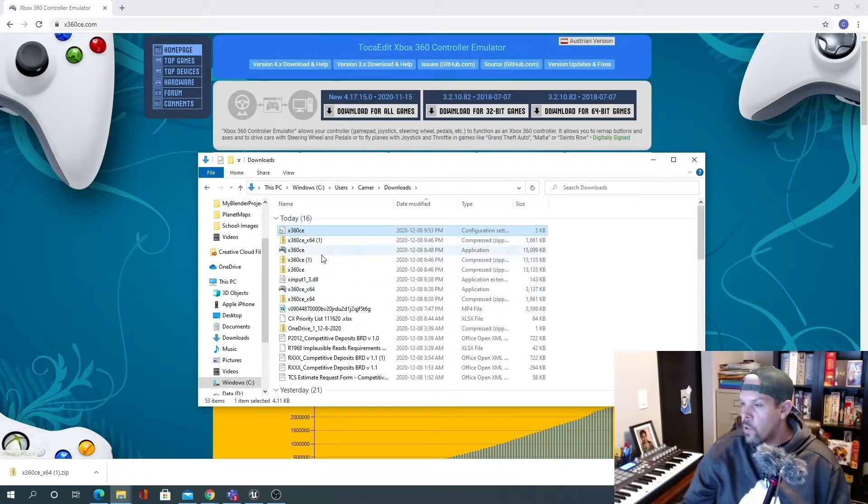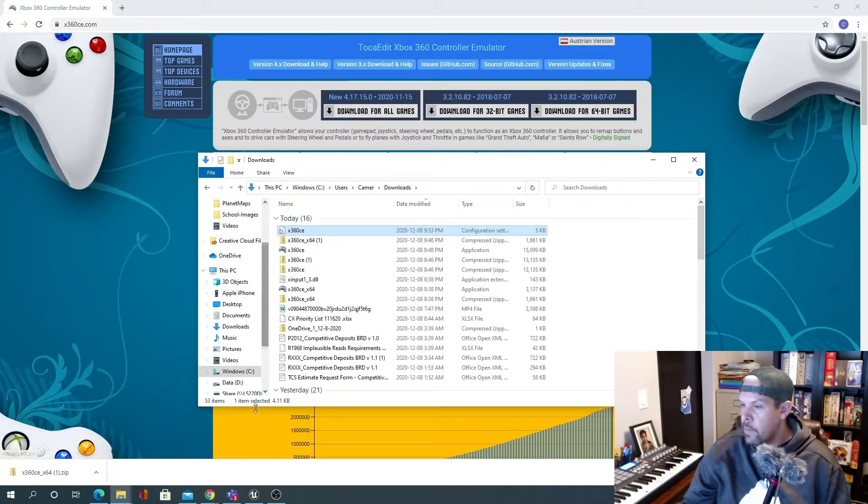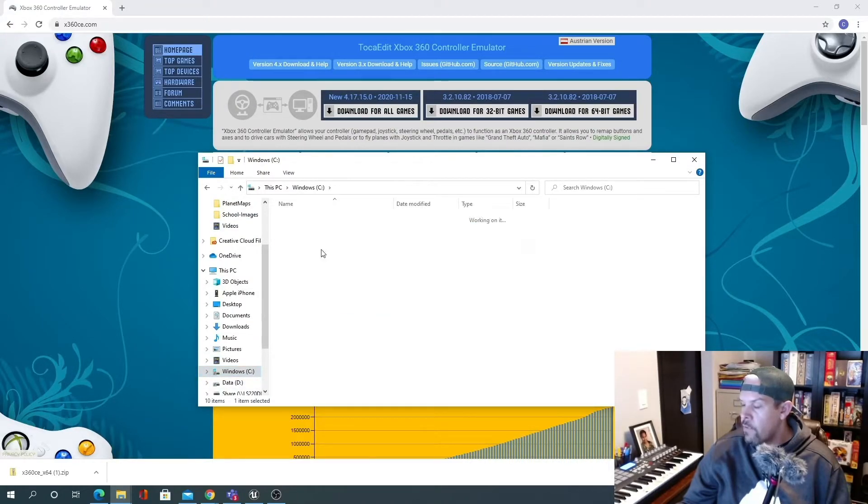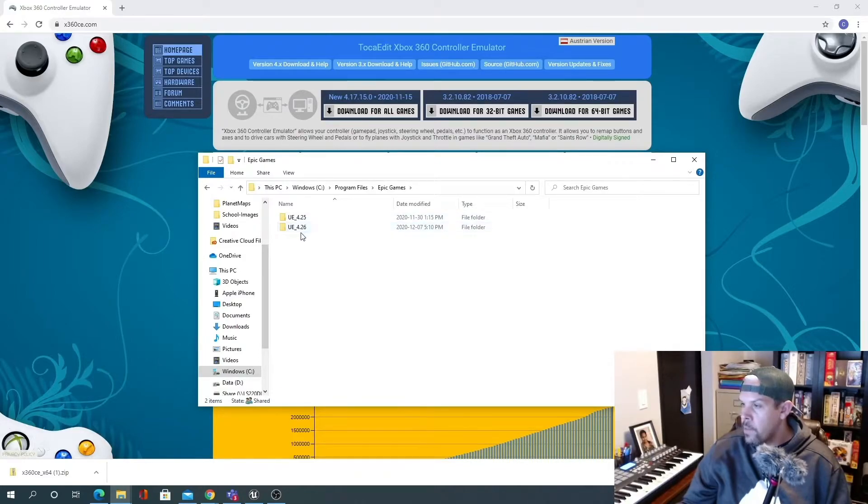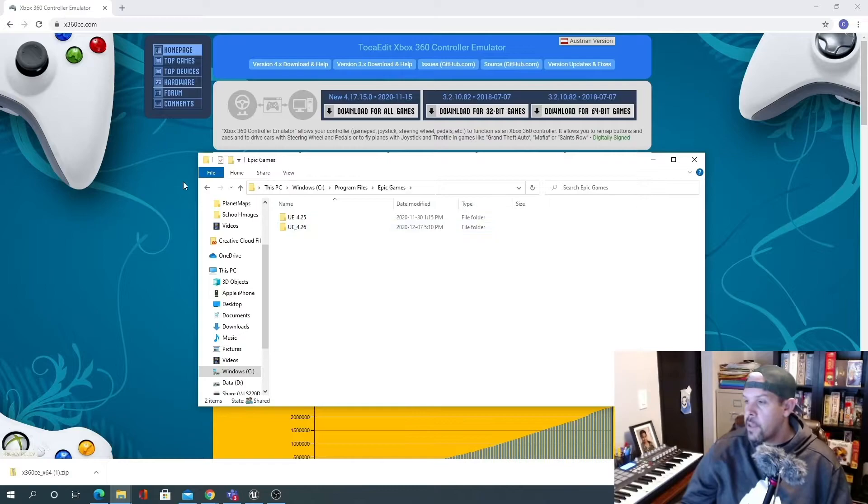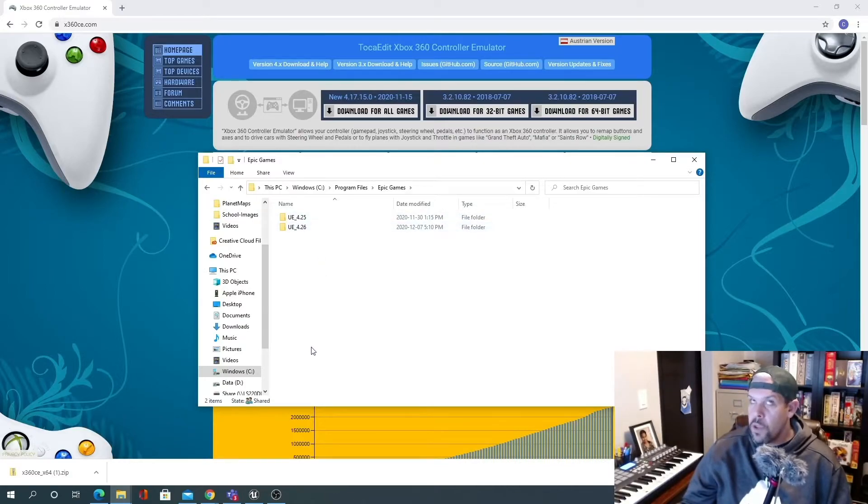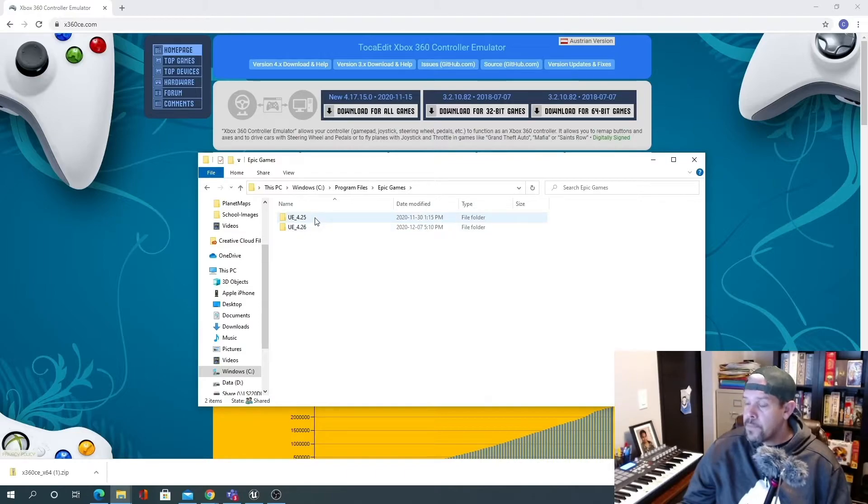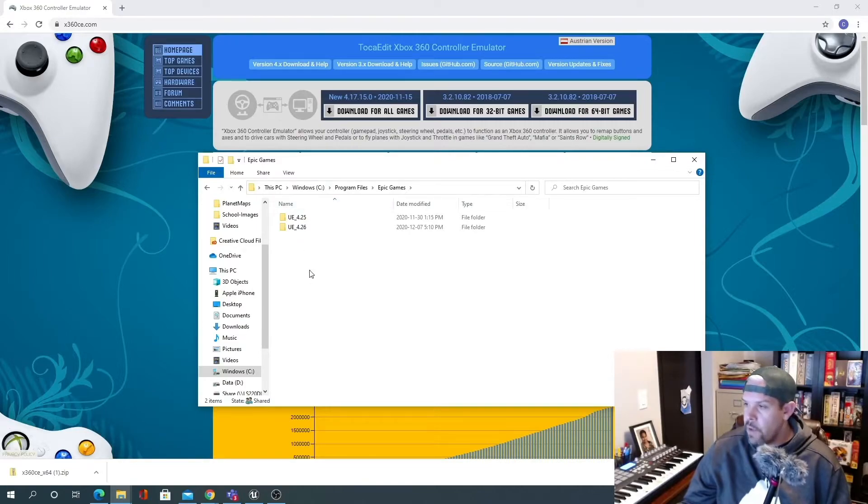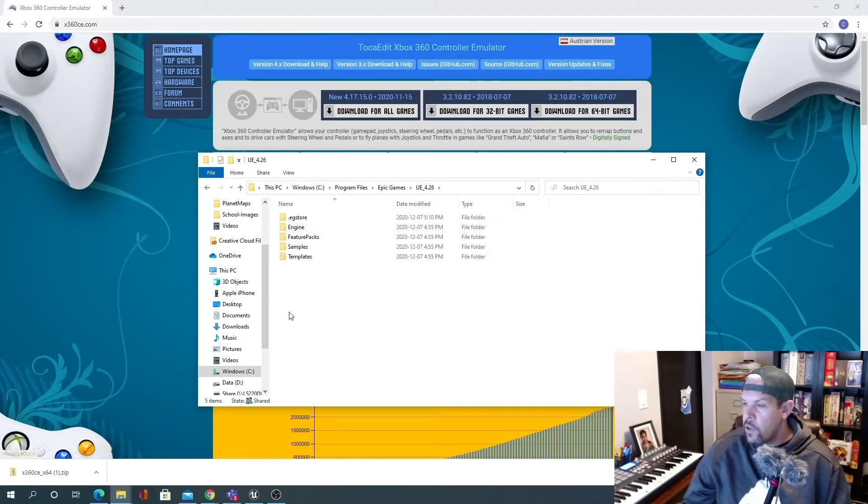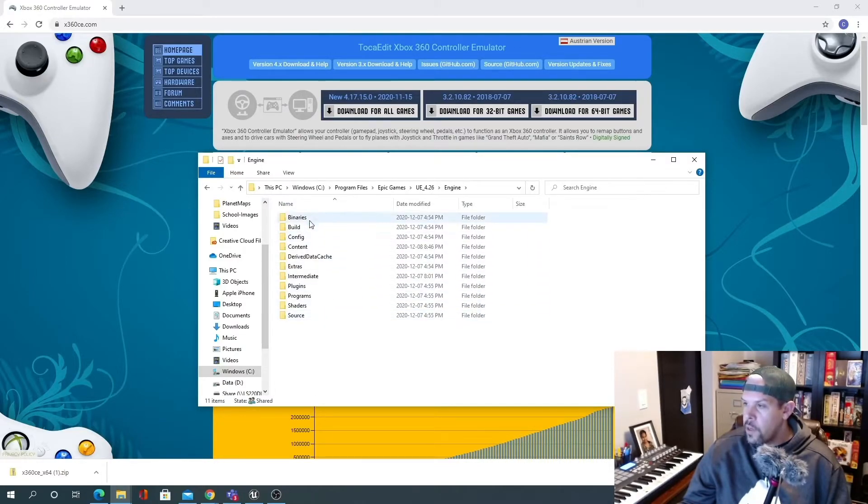So copy those and then navigate to wherever you have Unreal installed. In my case, C drive, program files, Epic Games. Here's another important part of the process. You'll need to do this process, basically just copying the DLL files, for each instance of UE that you're using. Some people are using four or five different instances. I've got two because I just upgraded to 4.26. So I went into each folder, engine, binaries.